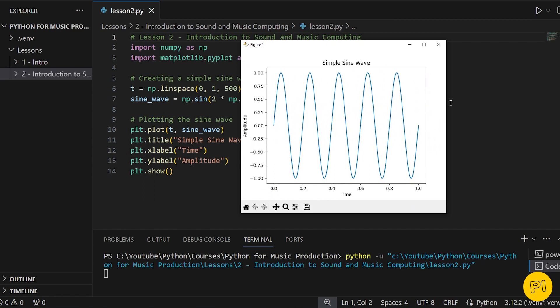In the next lesson, we're going to dive into more Python libraries specifically designed for music production.